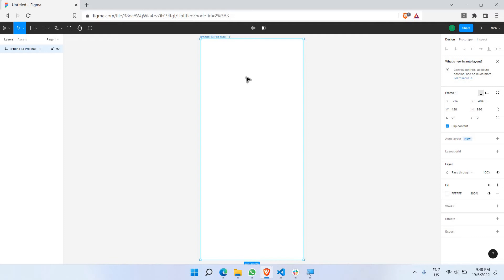This is the most commonly used option by almost every UI/UX designer when starting to design a mobile app, because it's the easiest and most convenient way to begin. This is the first step of every single design process: create a background.